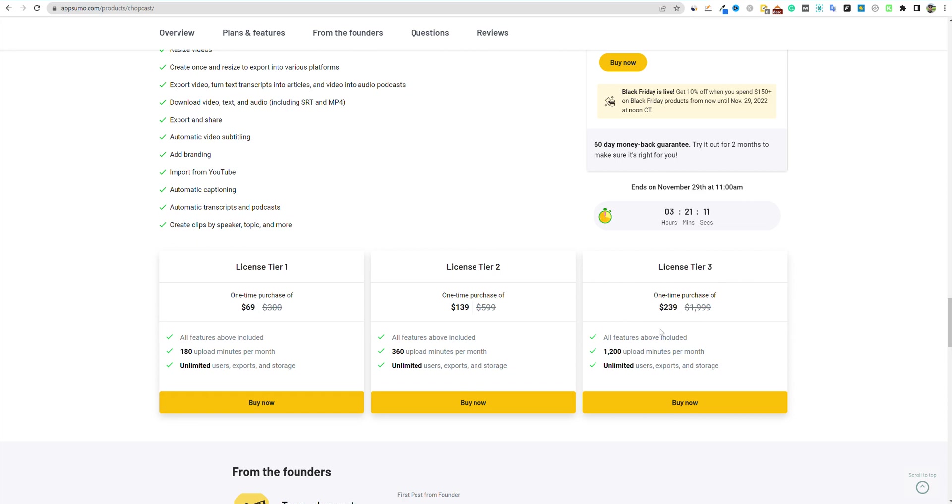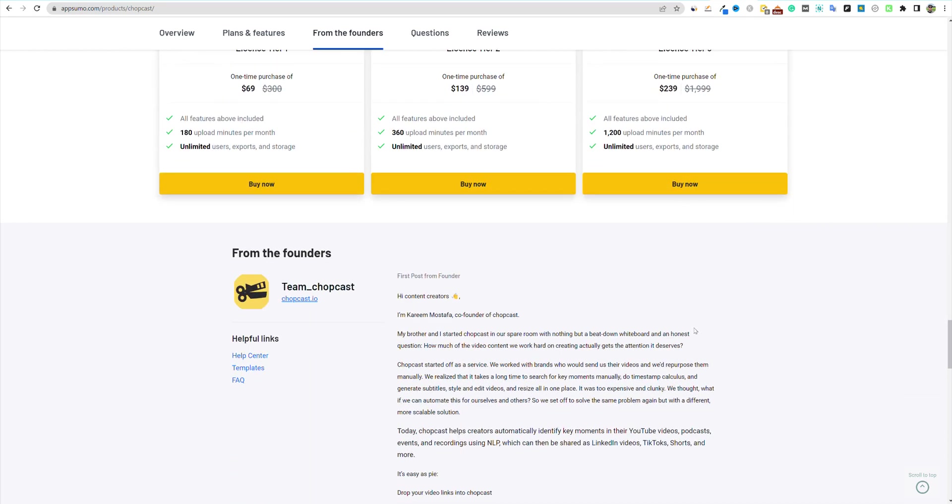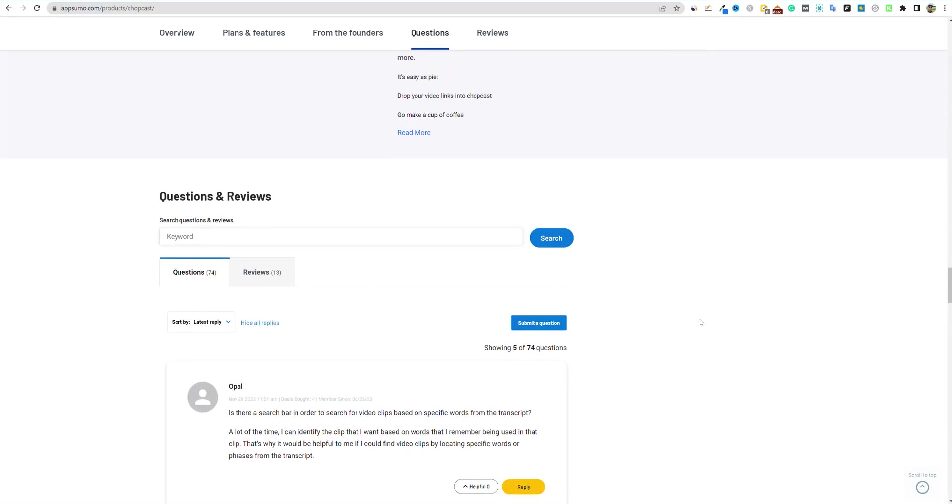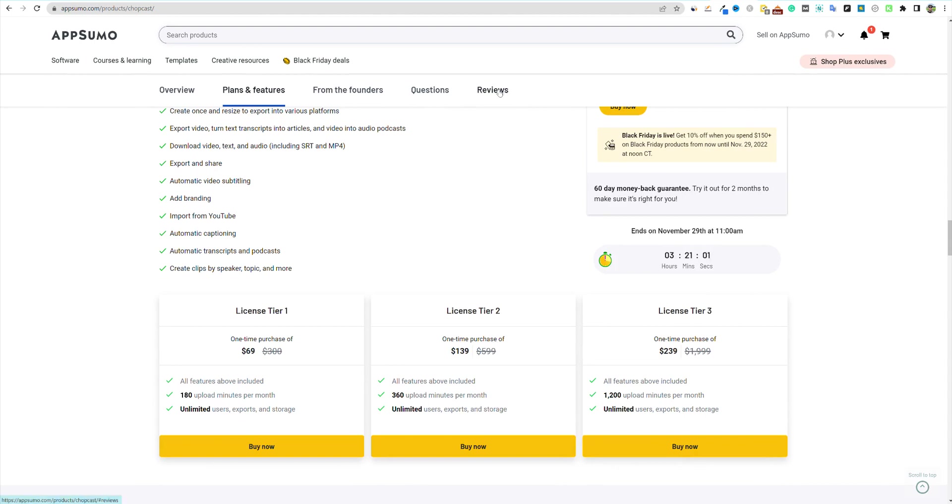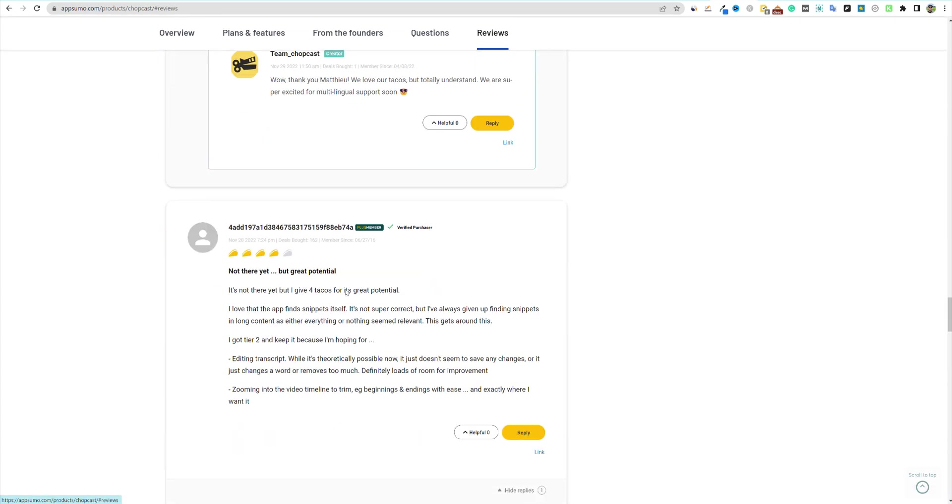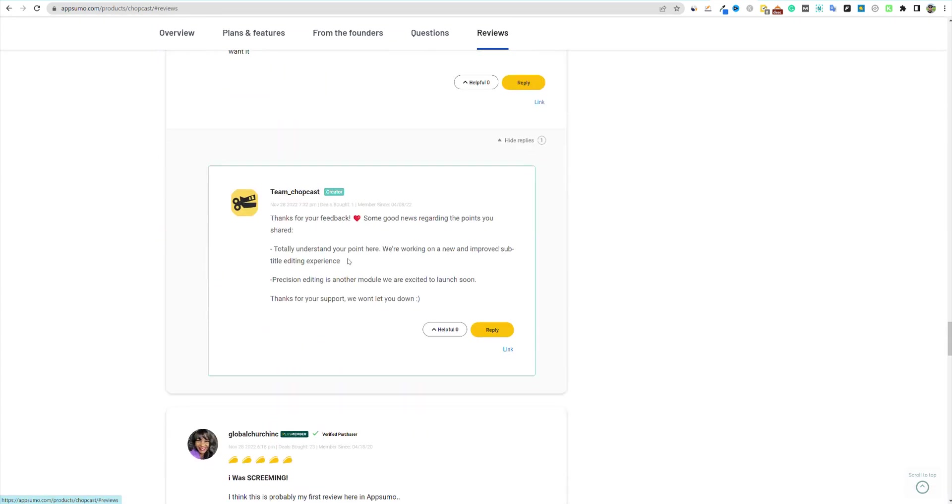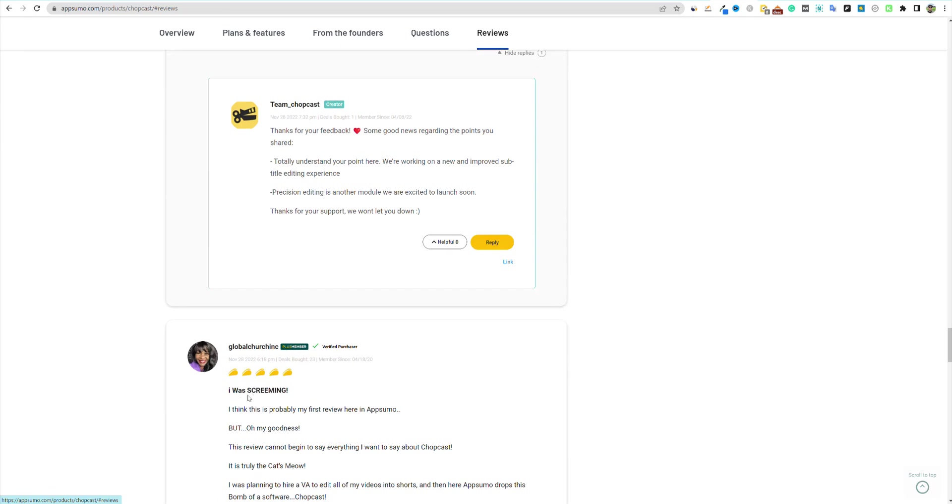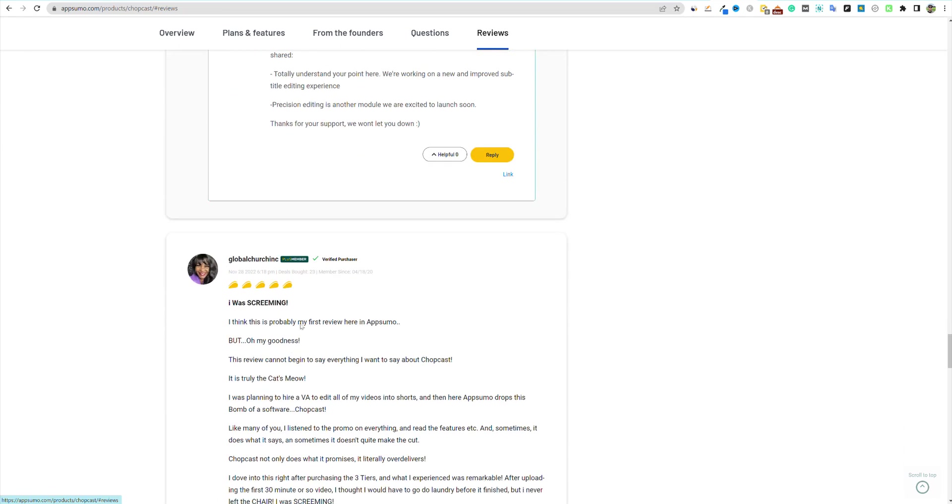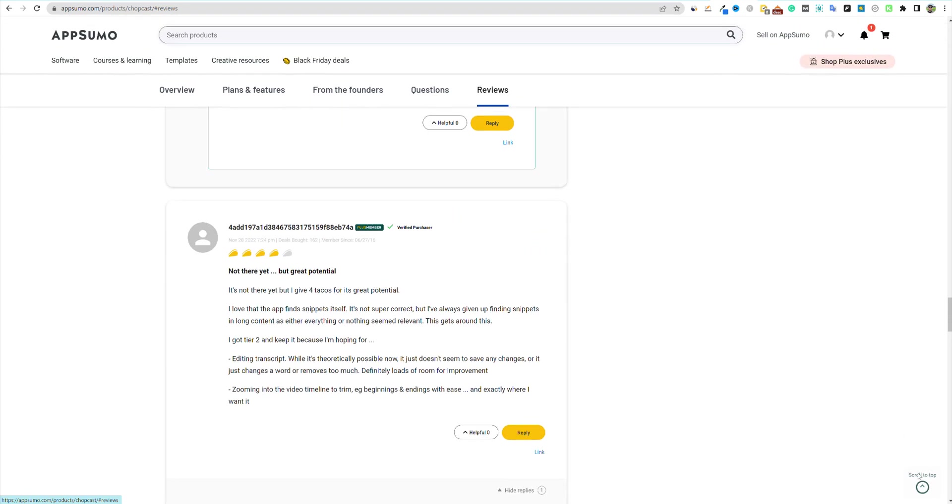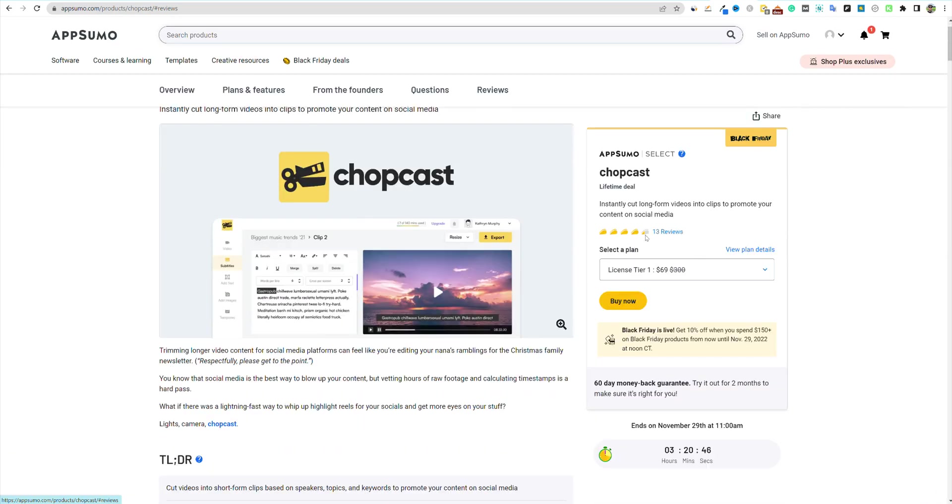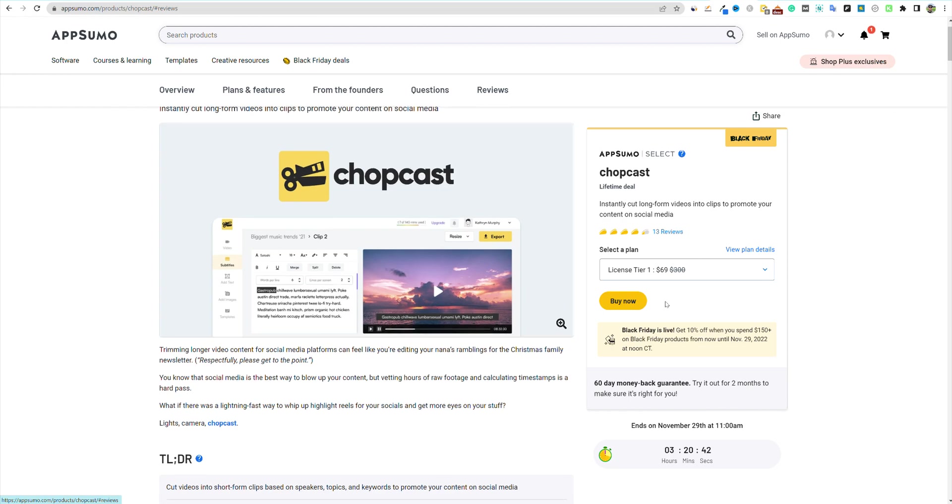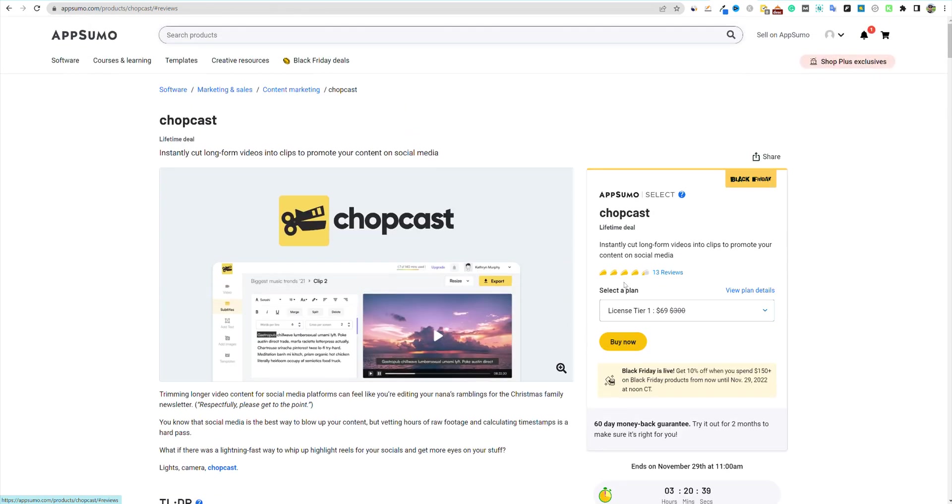I went ahead and got licensed tier three because this is enough to cover like two YouTube channels for me with big videos and so forth. So I picked up licensed tier three on this because I believe I'm going to use this tool. You can go and look at reviews and so forth. Currently, we're looking at some pretty decent reviews. It's looking like it's at about a 4.2 out of five with just 13 reviews. Anything over four and over 10 reviews, I'm okay with definitely picking the tool up and checking it out.